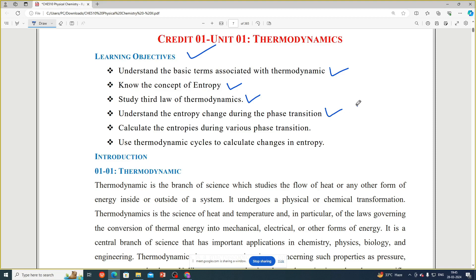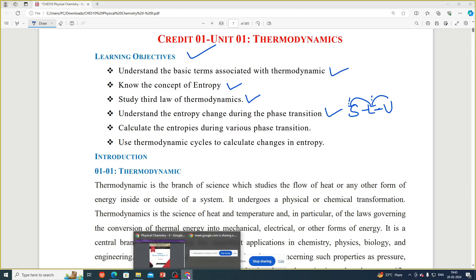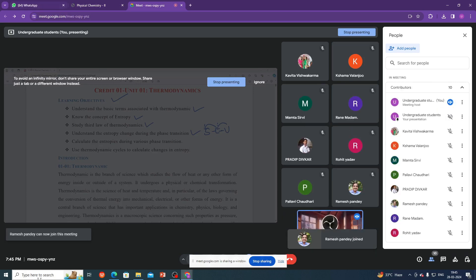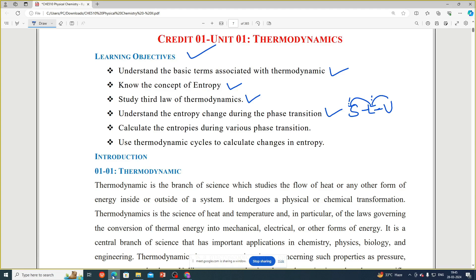Fourth: understand the entropy change during phase transition — that means solid to liquid, liquid to vapor, and vice versa. Fifth: calculate the entropy change during various phase transitions. Sixth: use the thermodynamic cycle to calculate the change in entropy. These are the learning objectives for the first unit, that is thermodynamics.